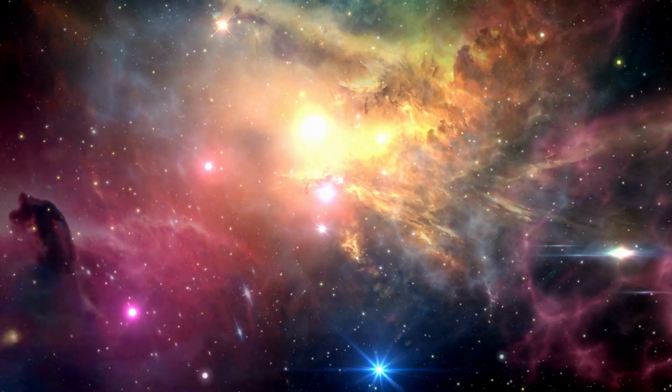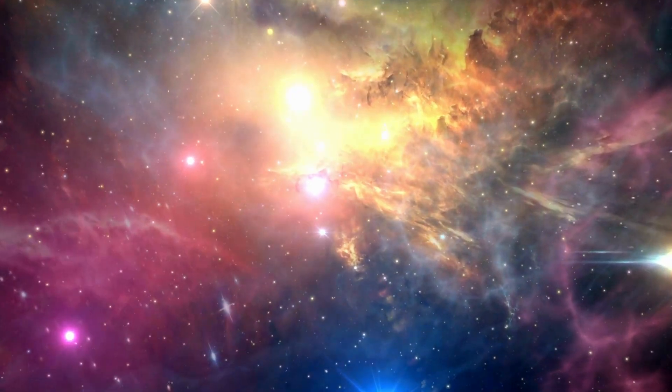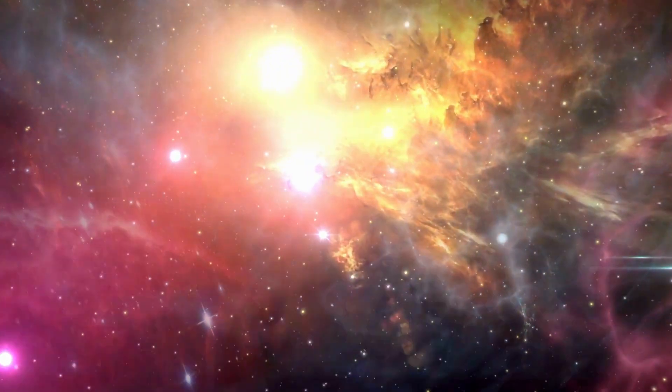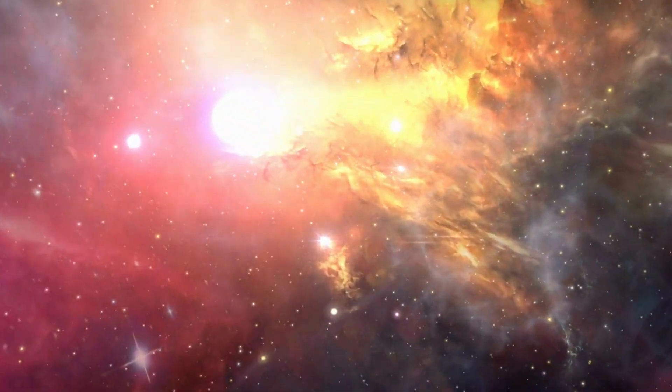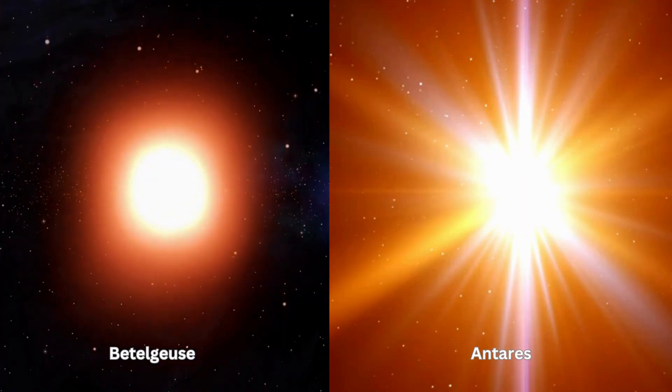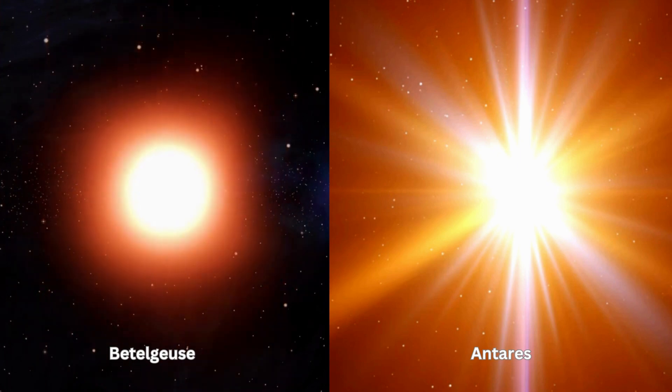Red stars play a crucial role in the universe by recycling elements and enriching the interstellar medium. Some of the most famous red stars include Betelgeuse and Antares.